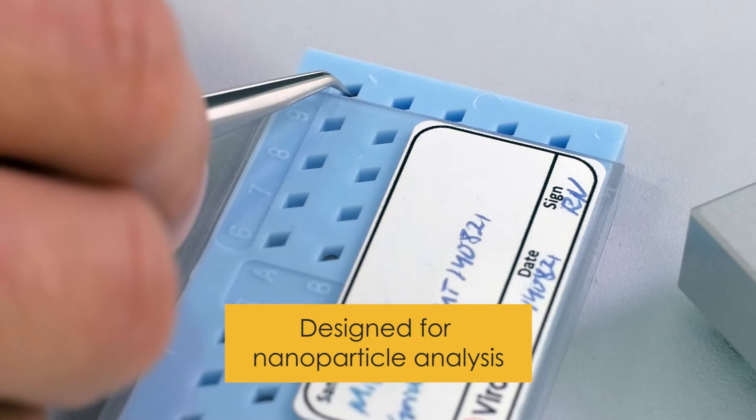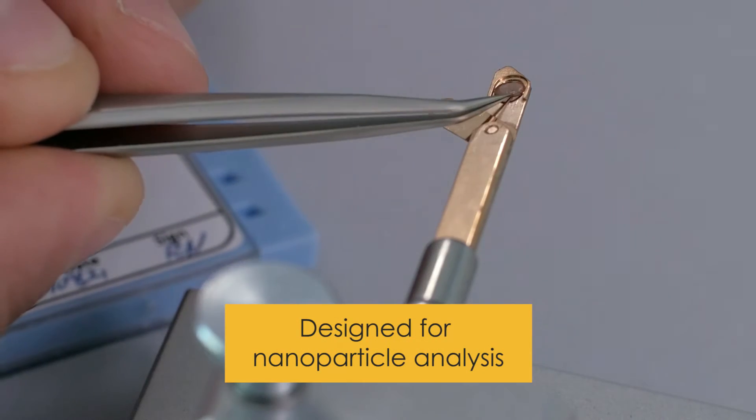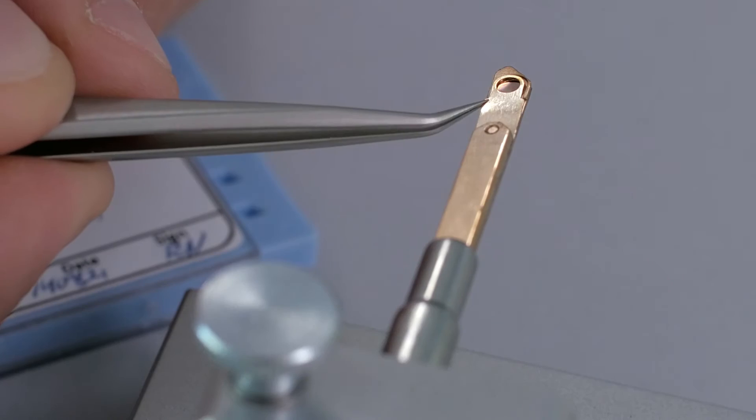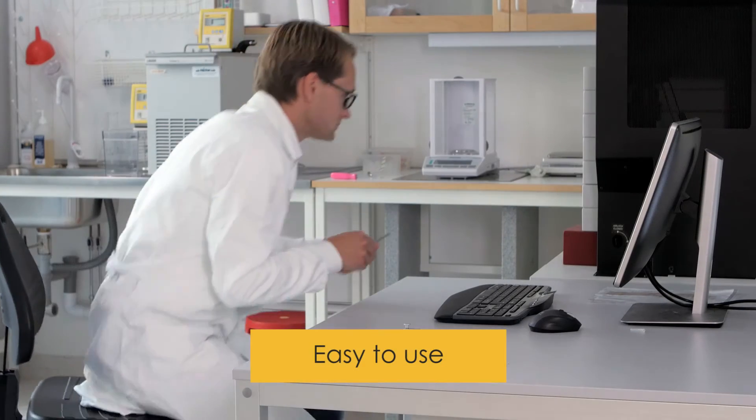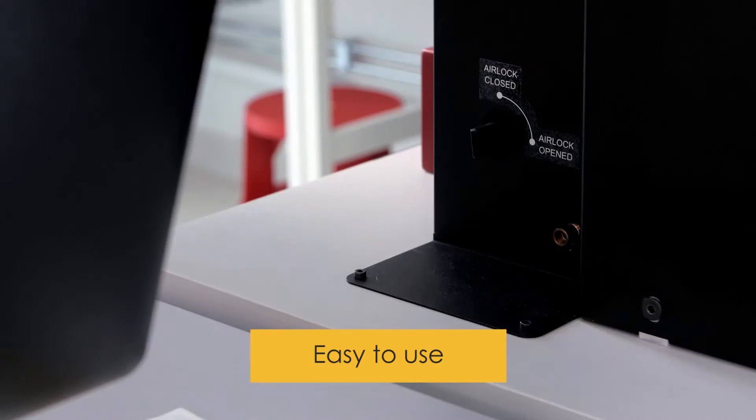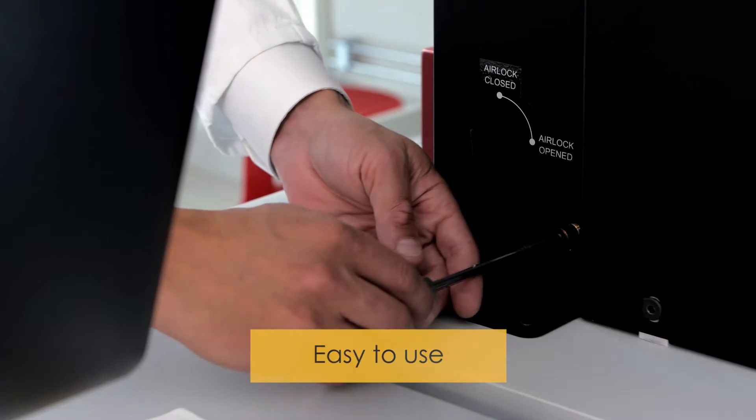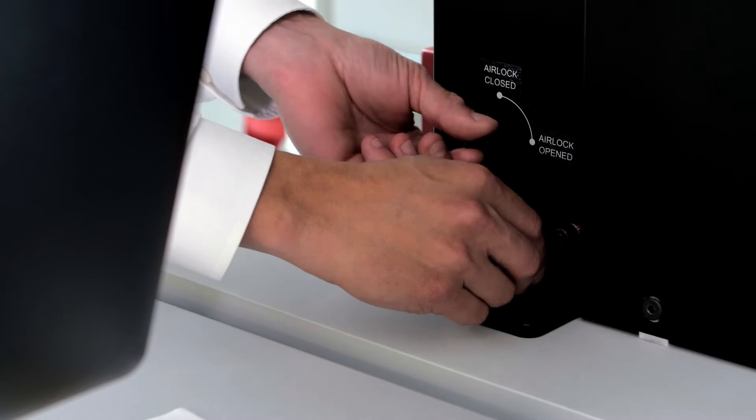Minitem Transmission Electron Microscope is specifically designed to characterize nanoparticles. As a compact, low-voltage system, it runs in any laboratory setting. All you need is a standard wall socket.